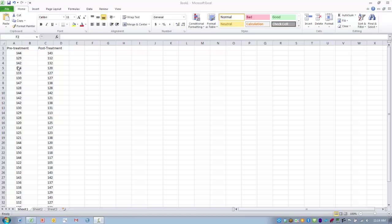We measured systolic blood pressure before they received the stress reduction treatment and then measured their blood pressure after they received the treatment. So it is the same individuals being measured twice, before and after a treatment.